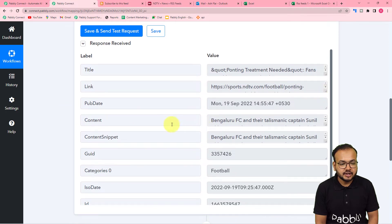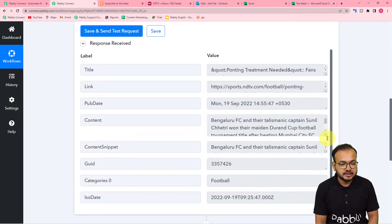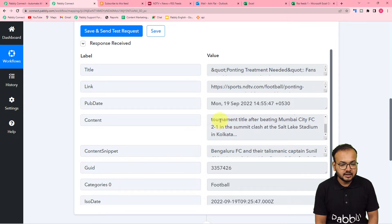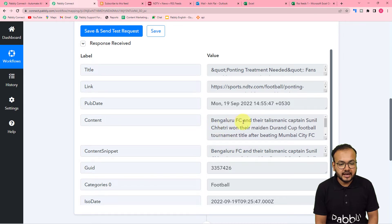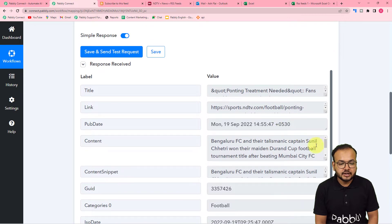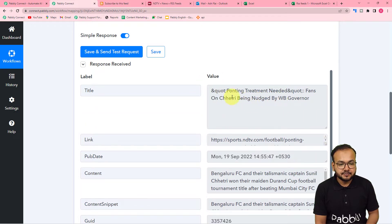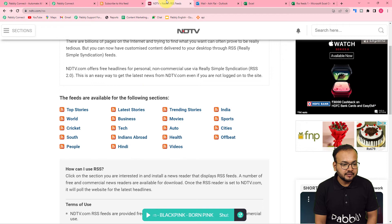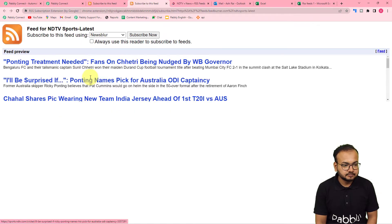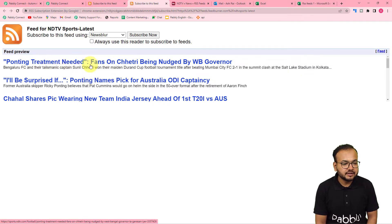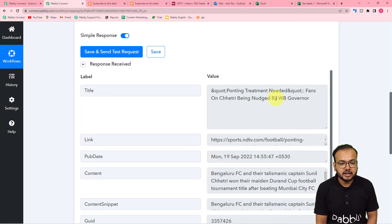This is the response we have received. Here is the link of the post and the content. You can see the title is 'Bangalore FC and their talismanic captain Sunil Chetri won the Durand Cup football.' I've opened the sports section and confirmed this is the most recent feed captured here.